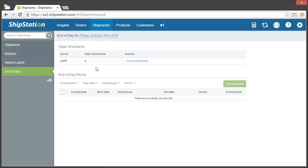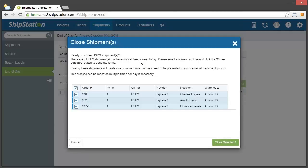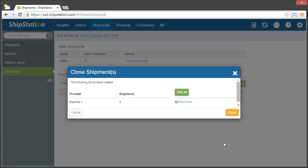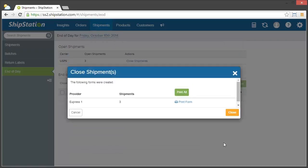To create the end-of-day form, click Close Shipments, verify the shipments you want to include on the form, and then click Close Selected. We will automatically split any end-of-day forms into multiple forms if you have multiple warehouses or service providers like Stamps.com versus Express One in the shipments you selected.